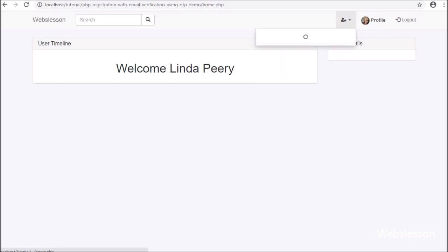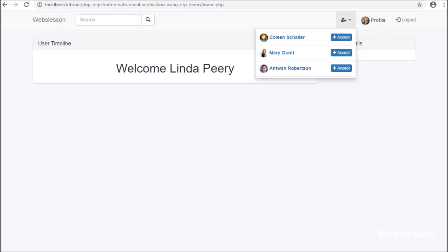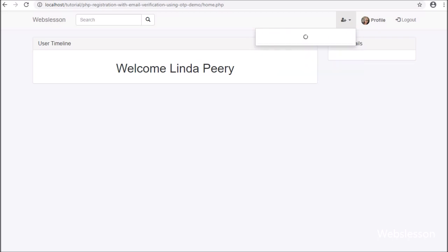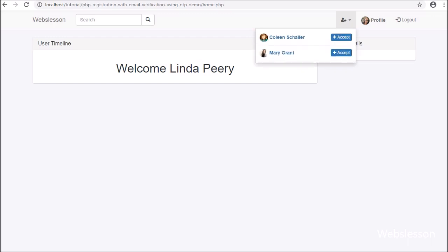For accepting friend requests, we have clicked on this user icon, and here we can see a drop down menu has appeared on the web page. After loading friend request data, we can see the friend request list with an accept button. After clicking the accept button, the button has been disabled, and after accepting the friend request, that friend data has been removed from the friend request list. This is the feature we will learn in this part.